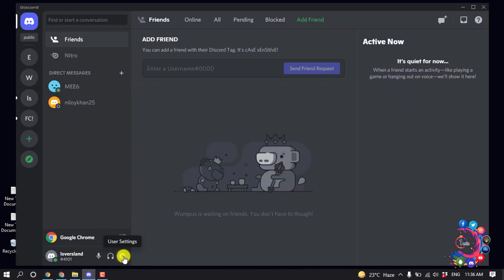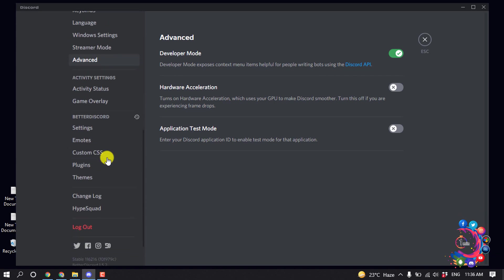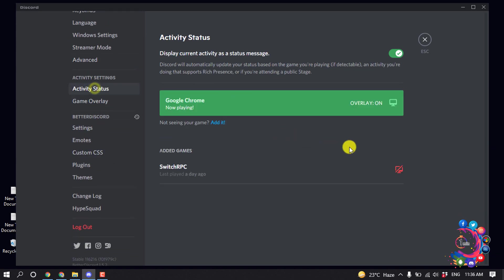user settings, go to Advanced, and from here make sure to turn off hardware acceleration. Then go to your Activity Status, and I'm going to remove this option.